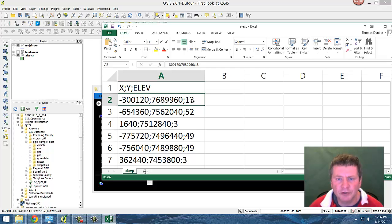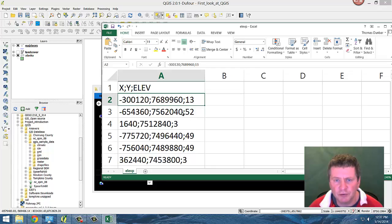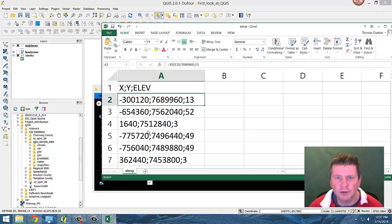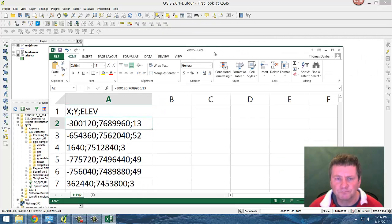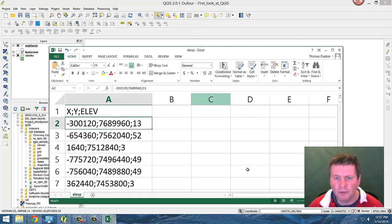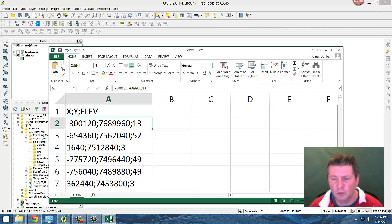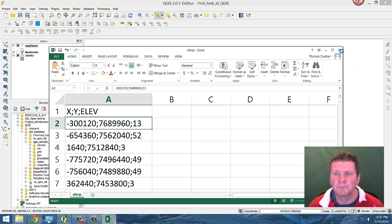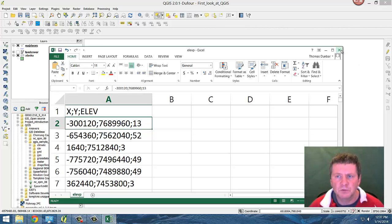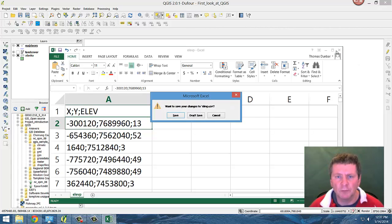So this would be an elevation of 13 meters at that particular location, 52 meters at that location, 3 meters at that location, and so on. So external to the program, we create this Excel spreadsheet using the coordinates we've identified from here. I'm going to close this out.